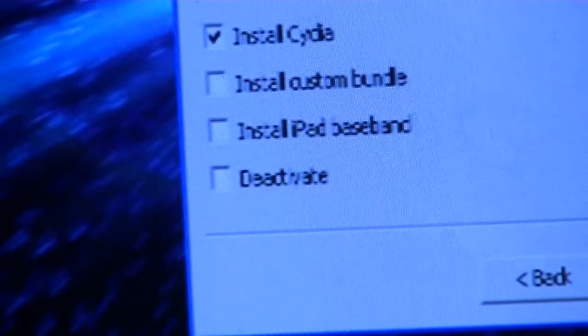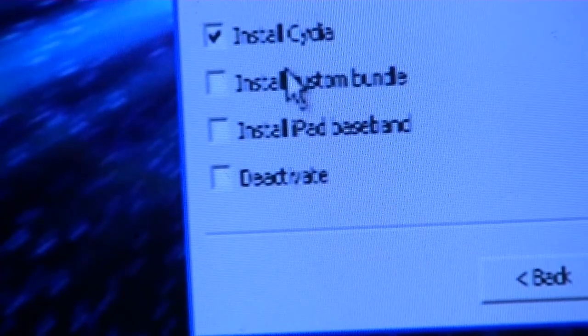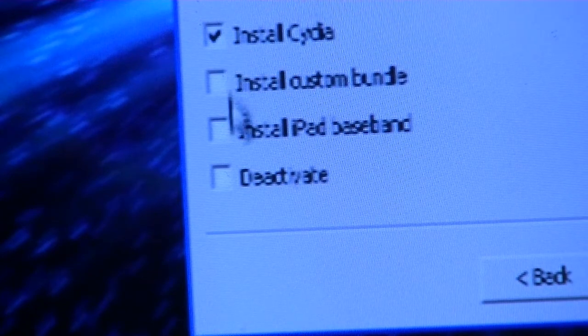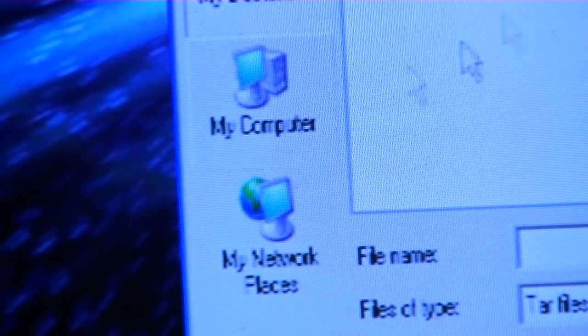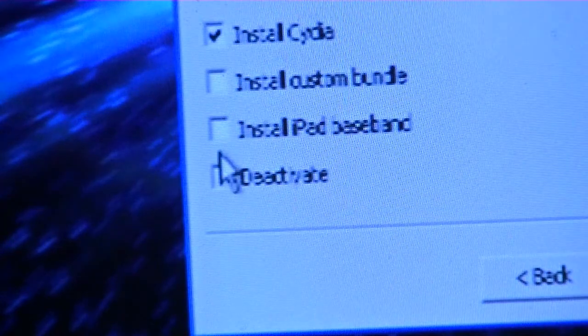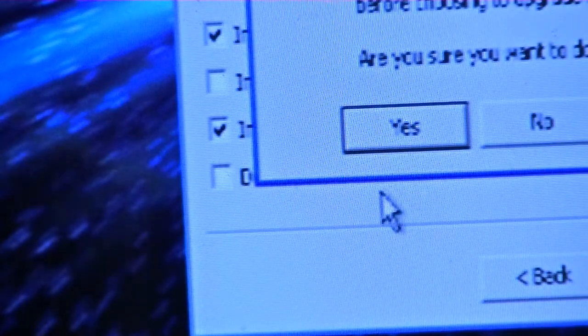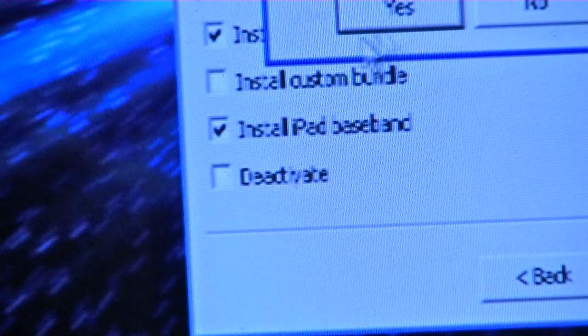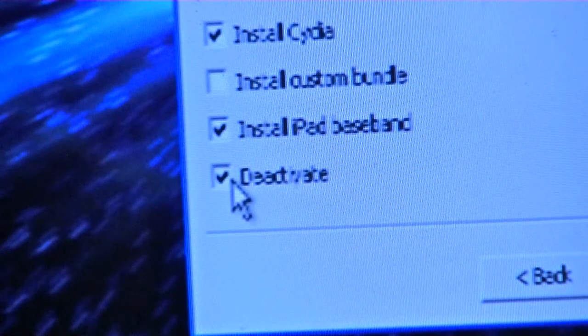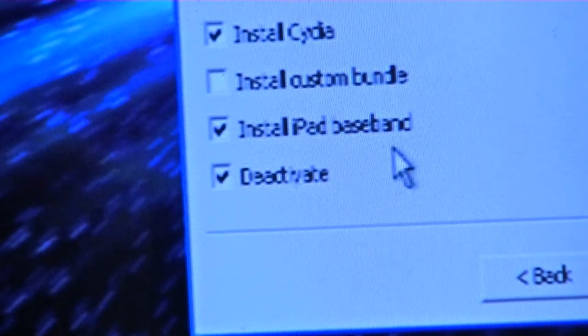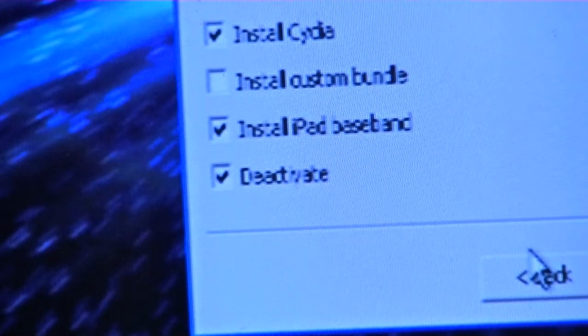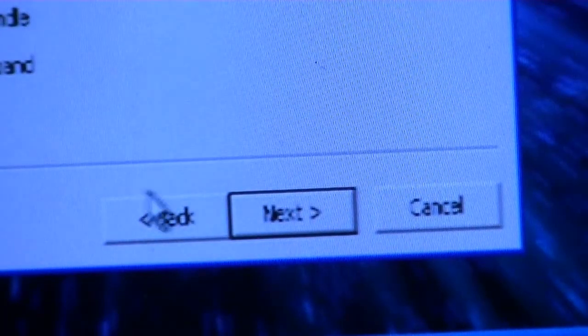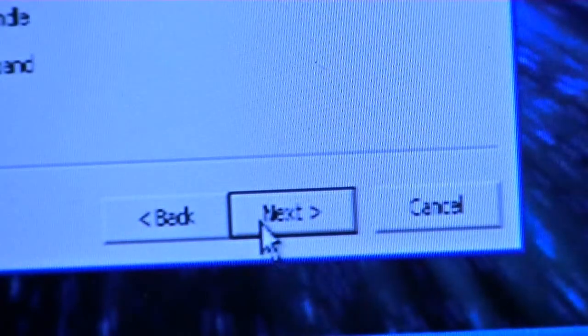If this is your first time and you don't know what you're doing, just go ahead and click Install Cydia. Just click those three options. Once you've selected all of your choices, click Next.